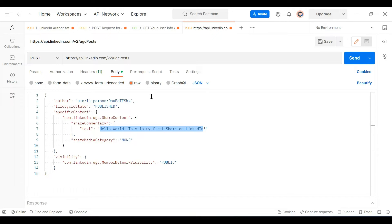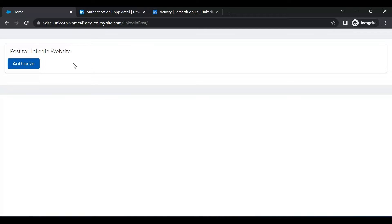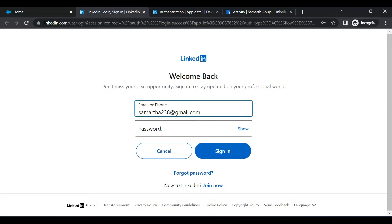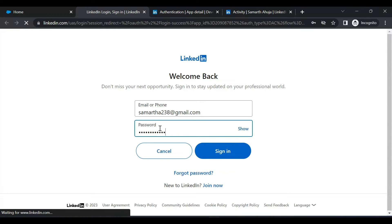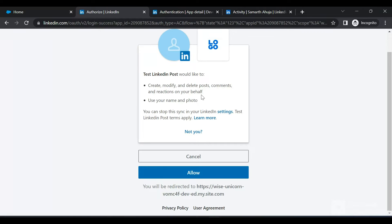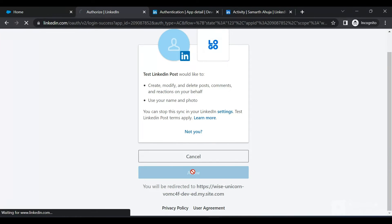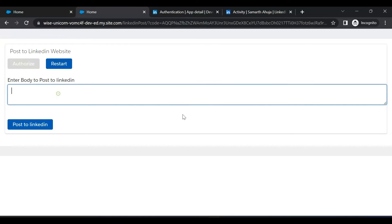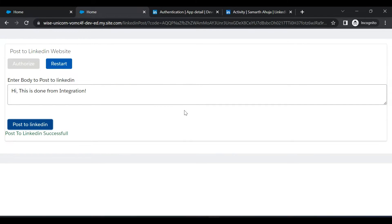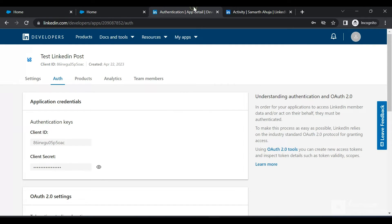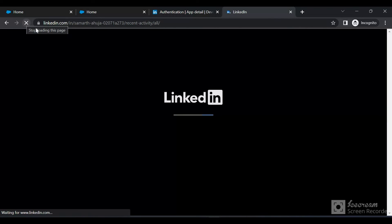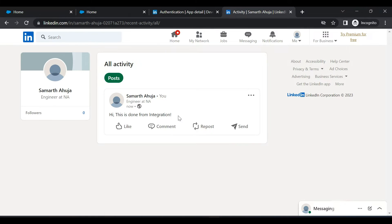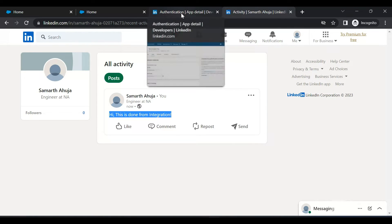Let's start the demo. This is a developer edition Experience Cloud website. I'll click the Authorize button to authorize to the LinkedIn account. It's asking for permissions — I'll click Allow. Now we have a text area where we can post something. I'll click 'Post to LinkedIn' and I can see the spinner. It's showing that the post to LinkedIn has been successful. Refreshing the LinkedIn screen — the post has been successfully done from LinkedIn.